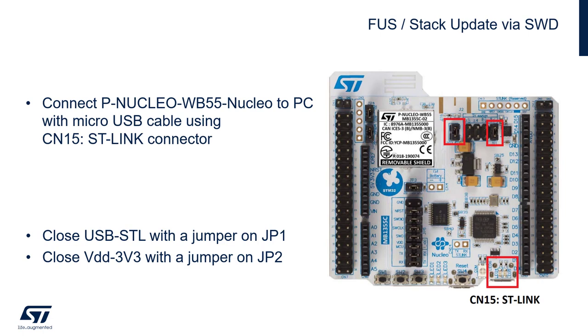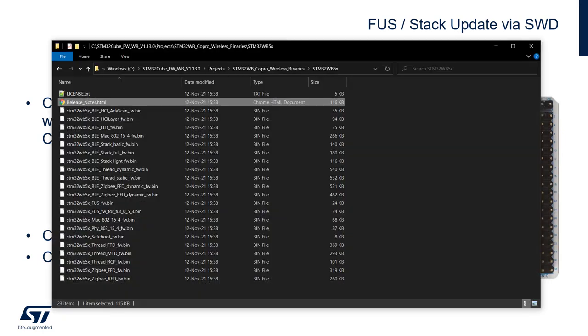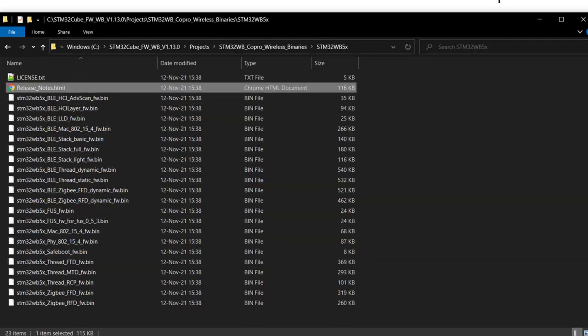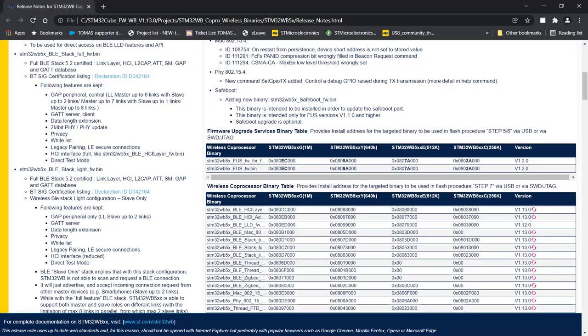I have now connected P-NUCLEO-WB55 to my PC with the jumper connection as shown on the slide and using connector CN15. Important is also to locate the repository for WB you have just downloaded, and there is the folder with wireless binaries for my microcontroller.